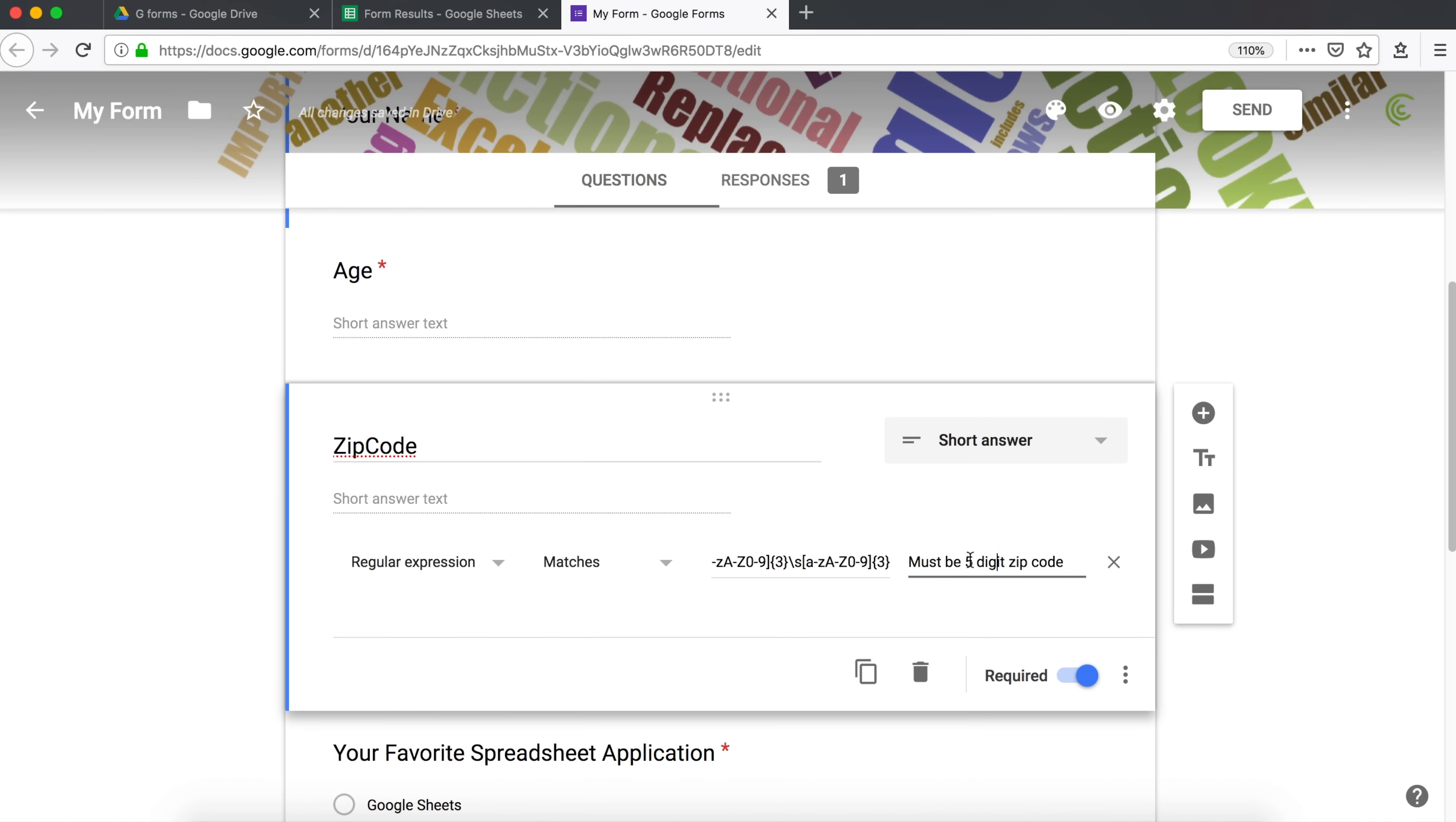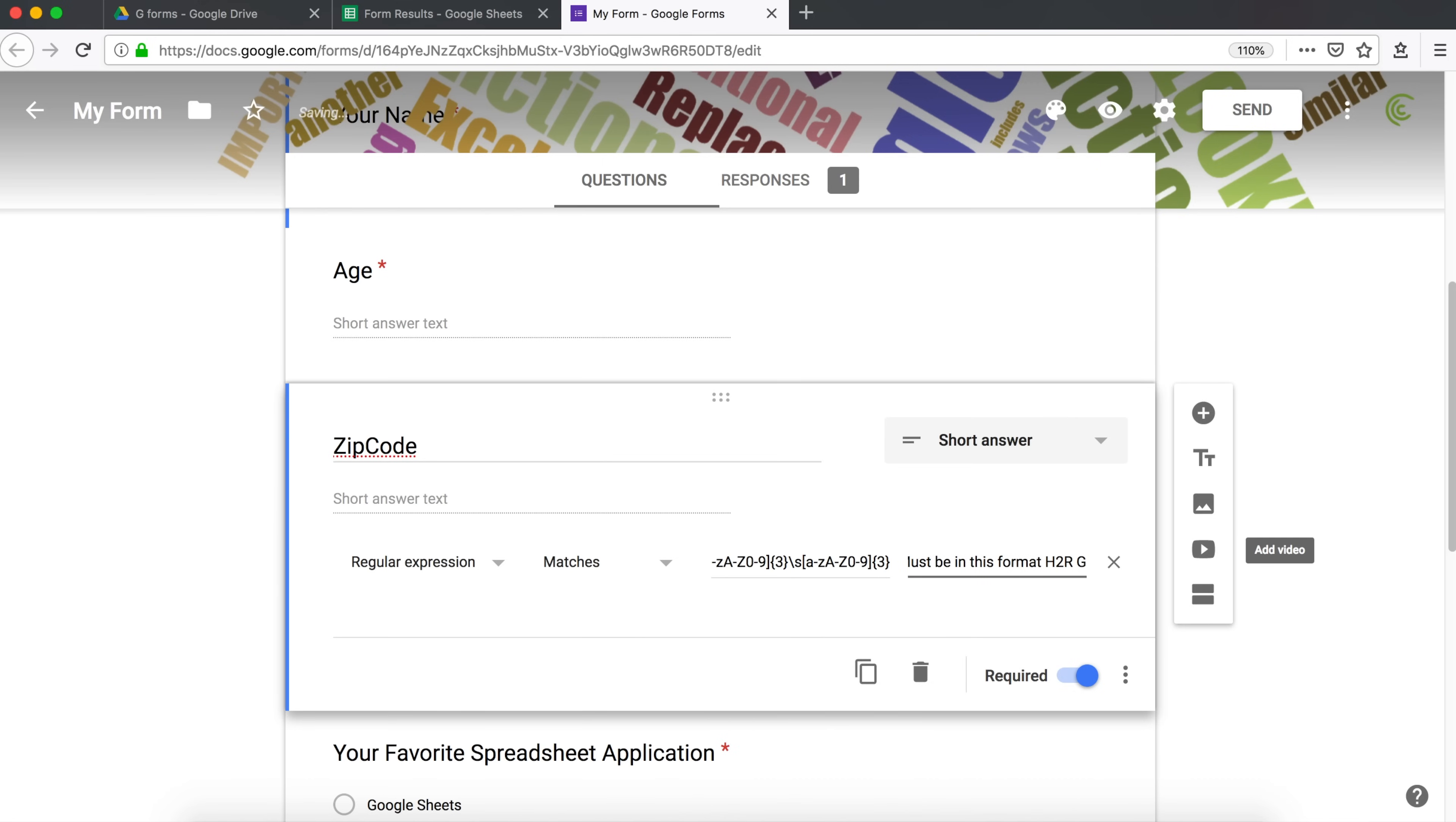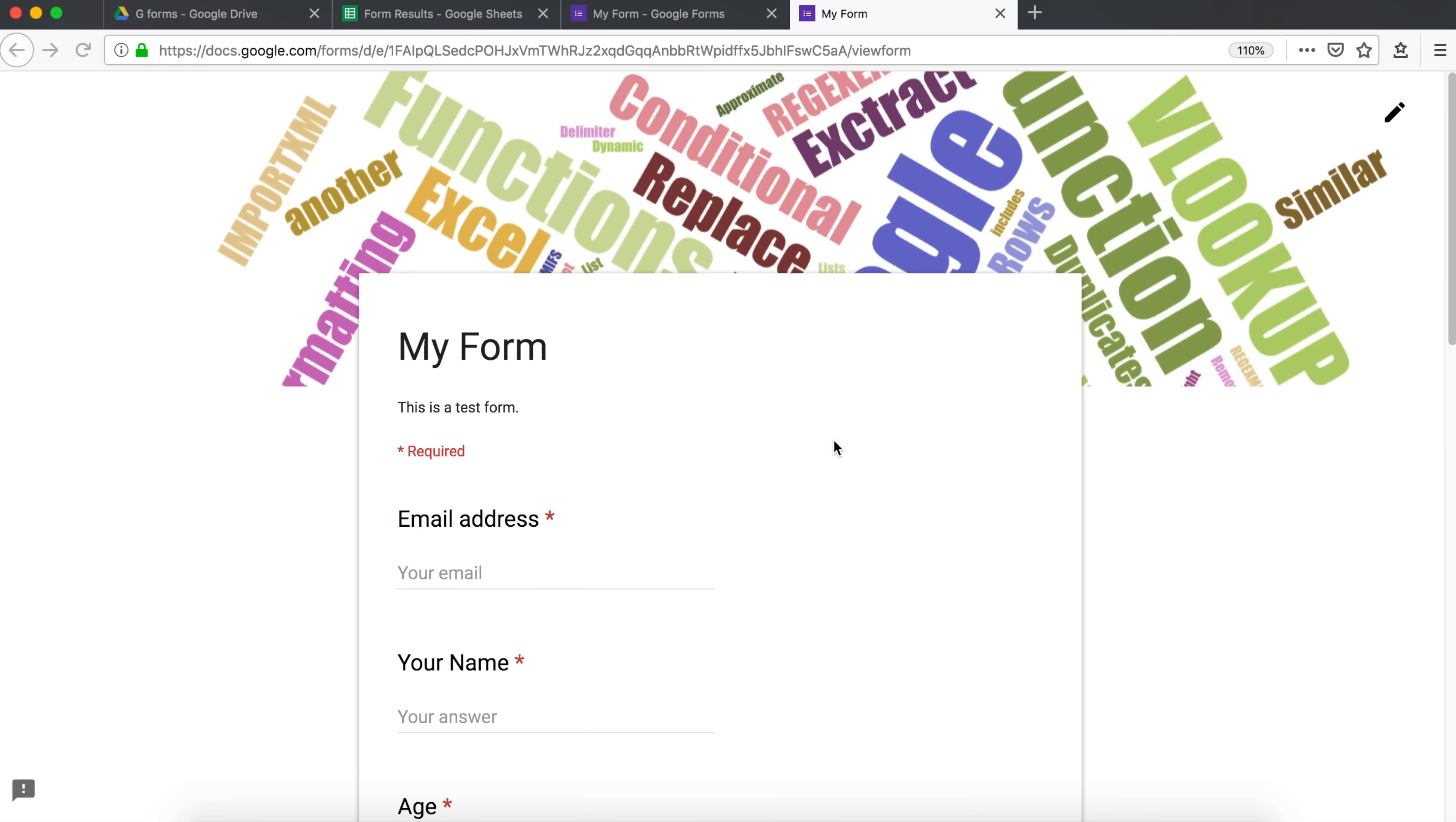So I'm going to type some error message. And let's preview this, see how this works.